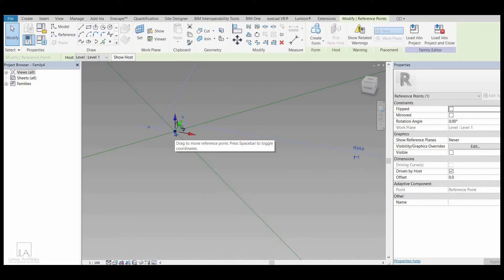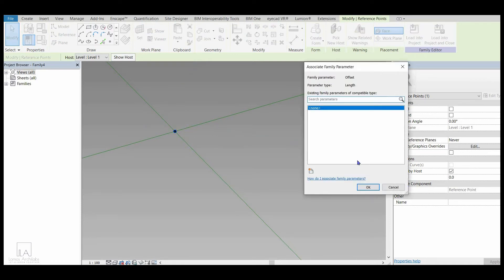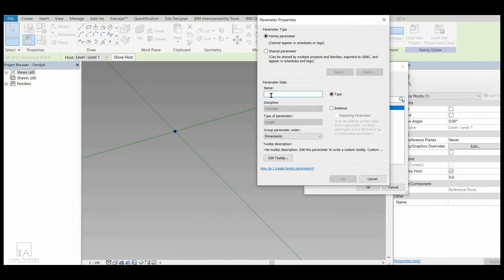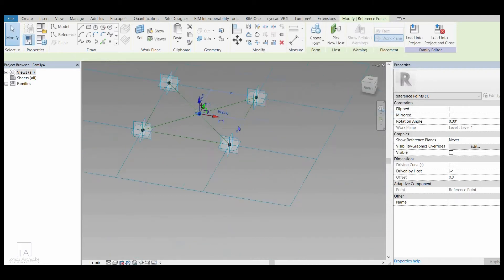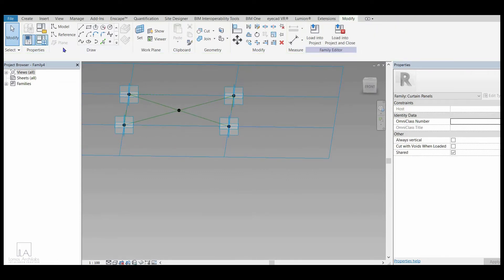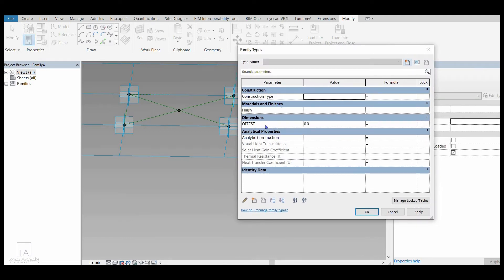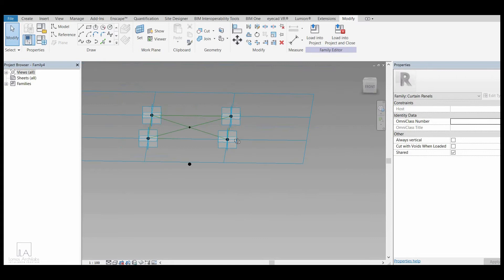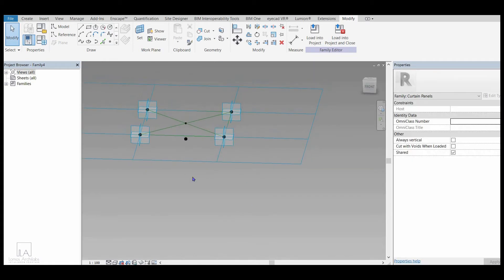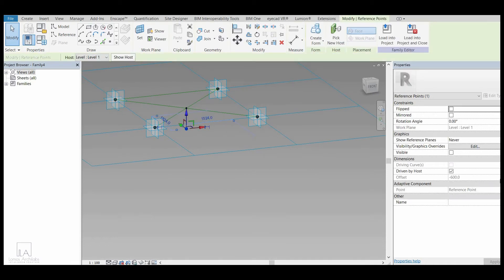Now I will click on this identical point, and in the Properties I can see an option called Offset. One way is to change the offset directly, or if I want to set a parameter for the offset, I will click on the right box next to Offset and get the option of Associate Family Parameter. I will click New Parameter, name it 'offset', and click OK. Then in Family Types under Dimensions, I will write minus 1500 and click Apply OK. By this way you can set an offset parameter.